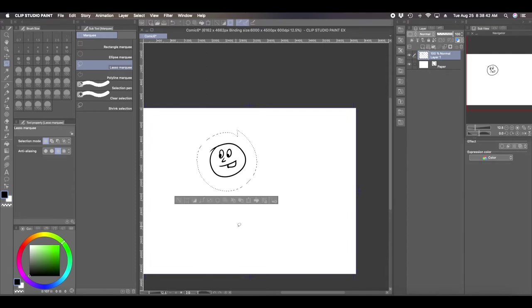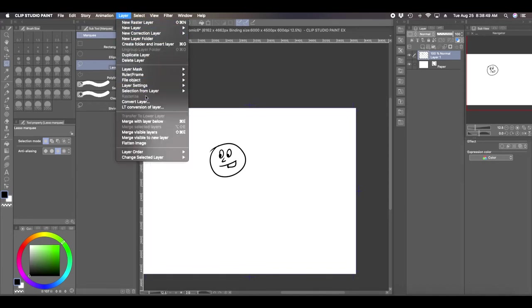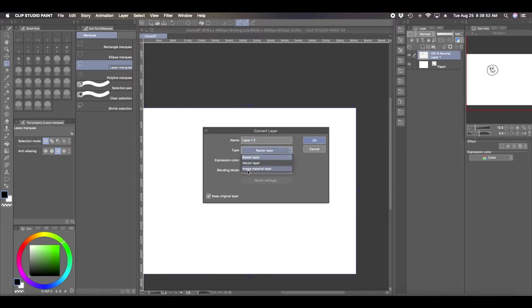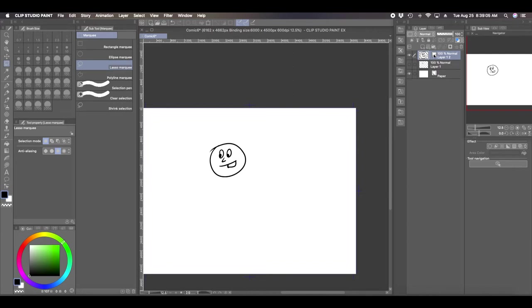What you can do is you can actually save this raster layer again by going Layer, Convert Layer, and save it as an image material. Now you can save this. You can see that it has next to the raster layer, like a little, looks like a painting with a little 3D cube on it. That lets you know it's a material.